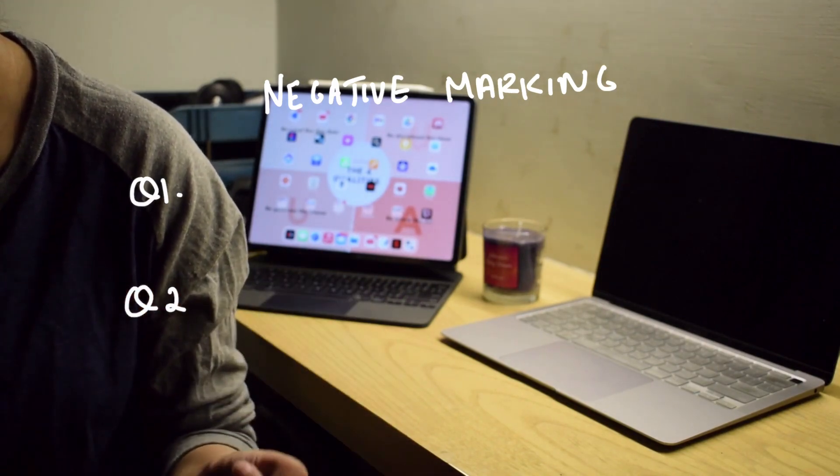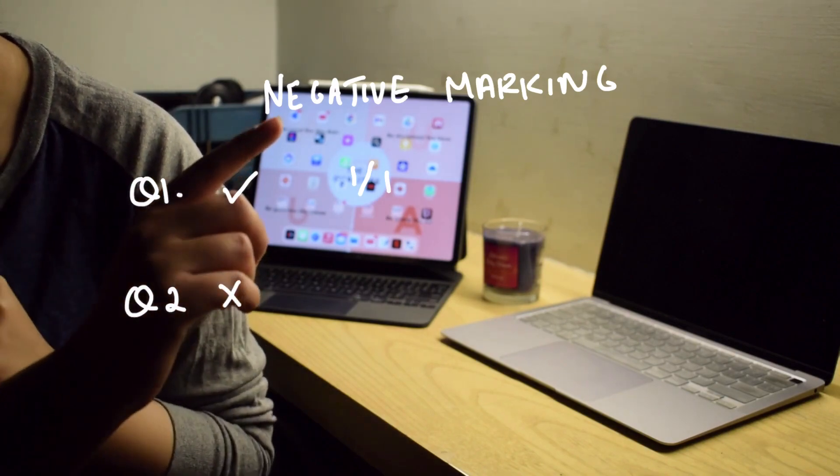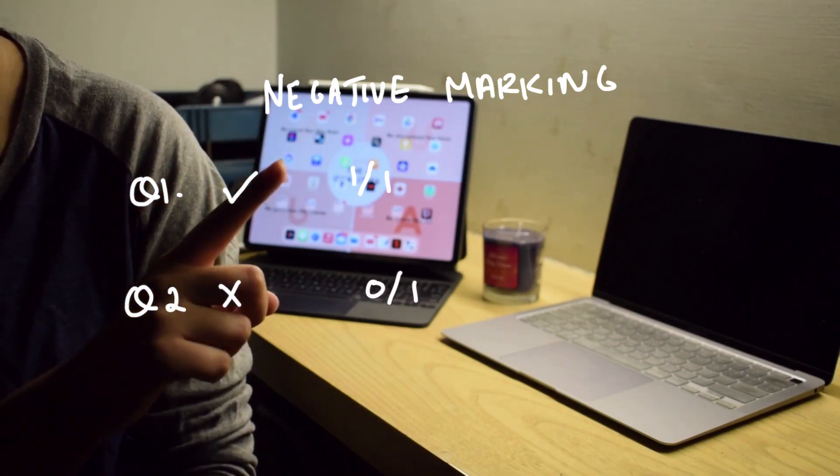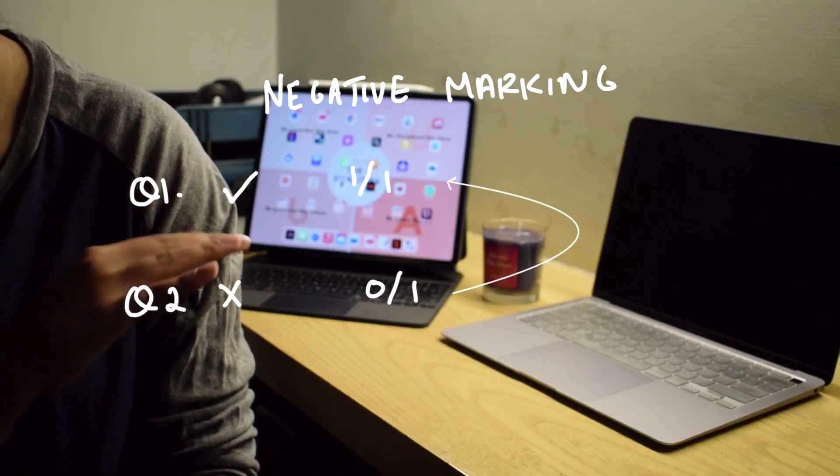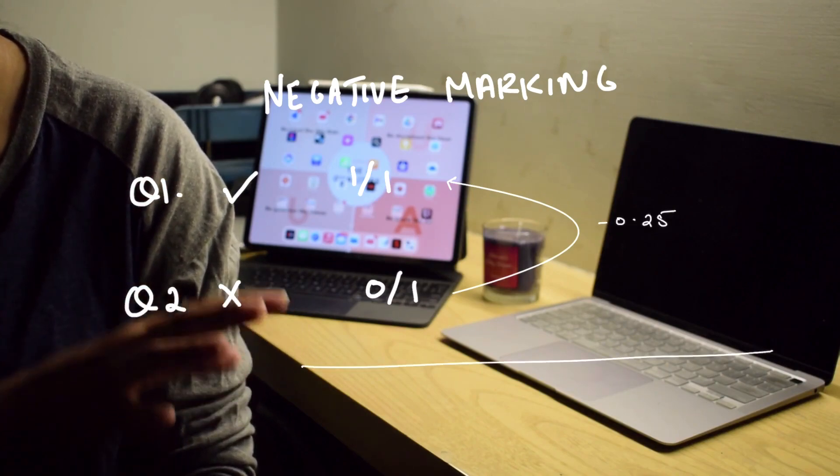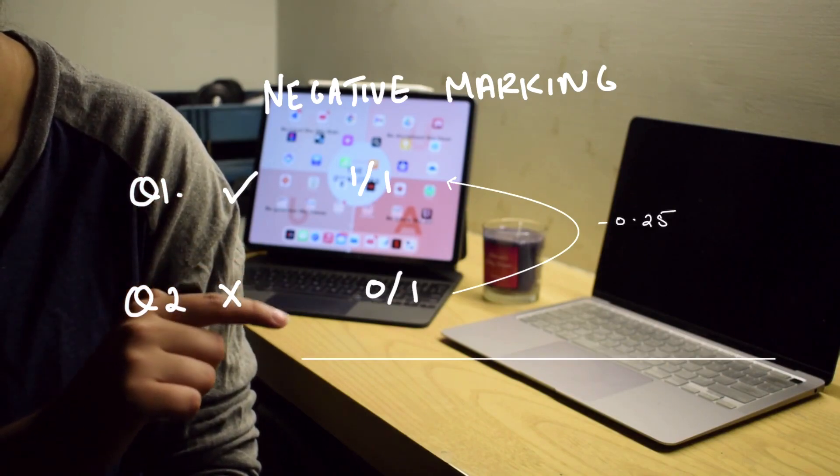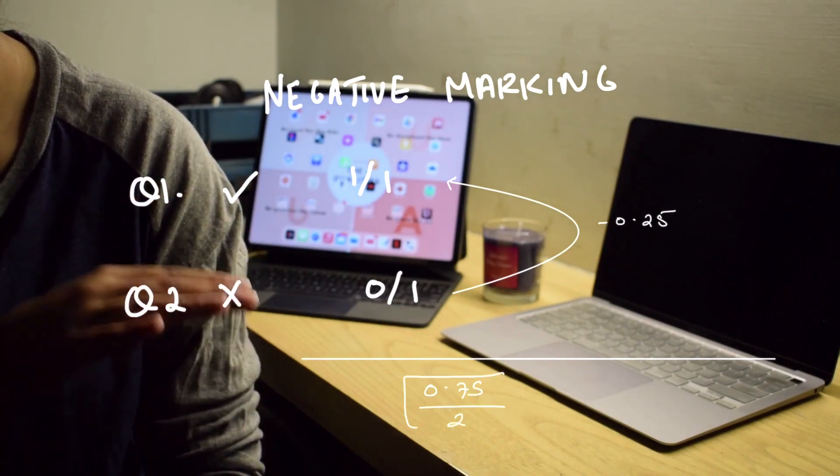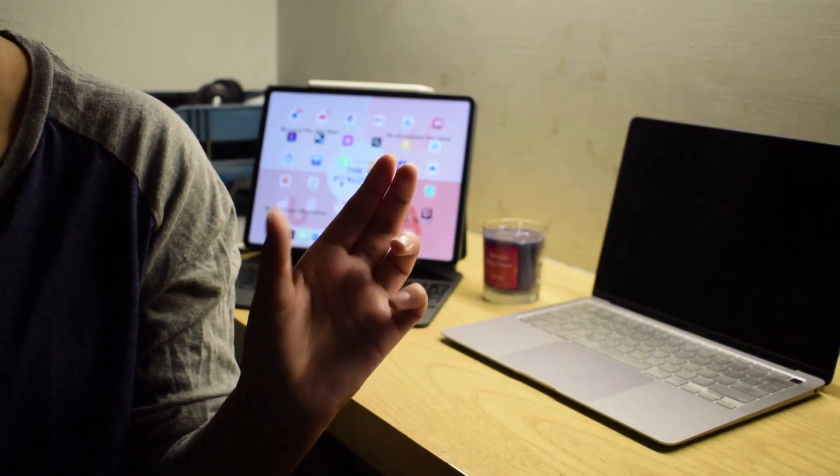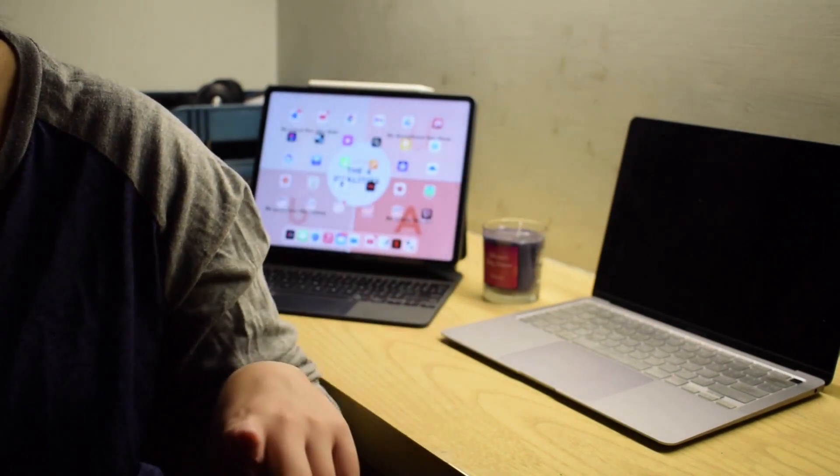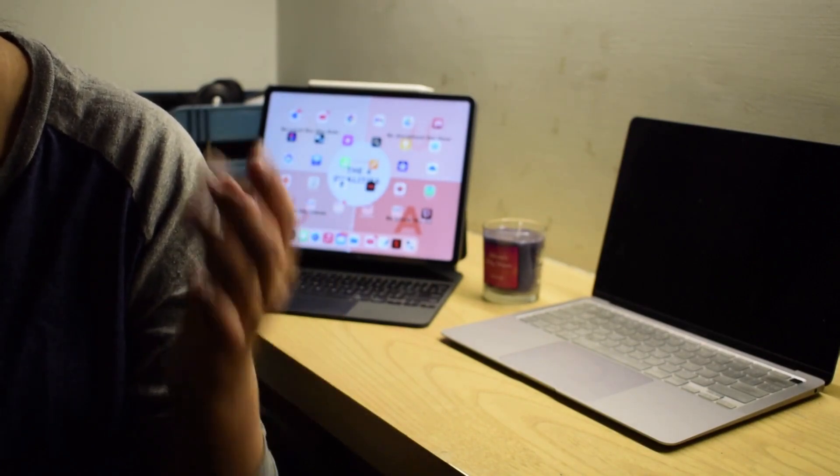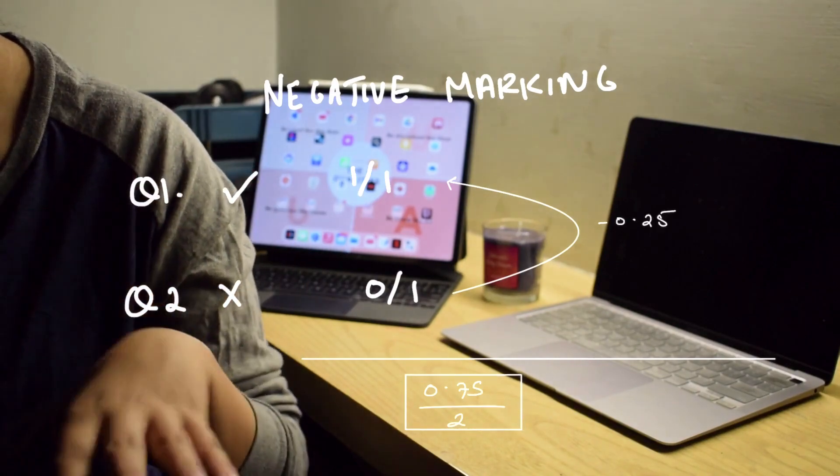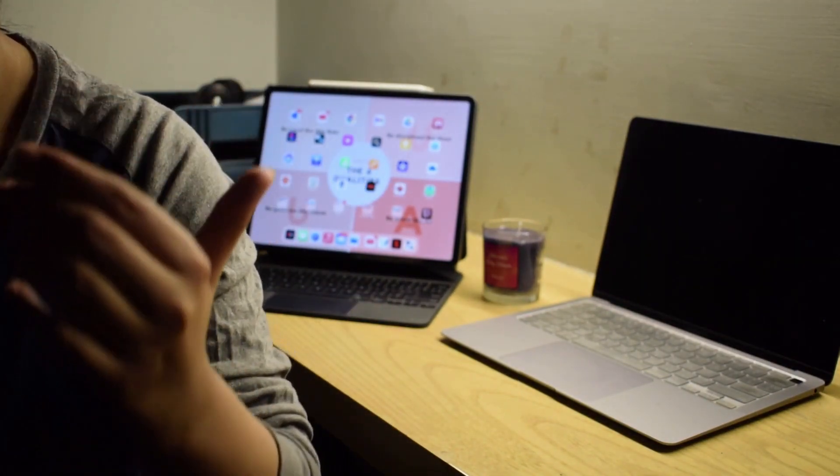You attempt another question but you get this question wrong. Now let's say you get one question right and one question wrong - one mark you lose for the wrong answer. So that is one out of two. However, because of negative marking, you get an additional 0.25 deduction in your total marks. So your score at the end of attempting those two questions would be 0.75 out of two rather than one out of two.